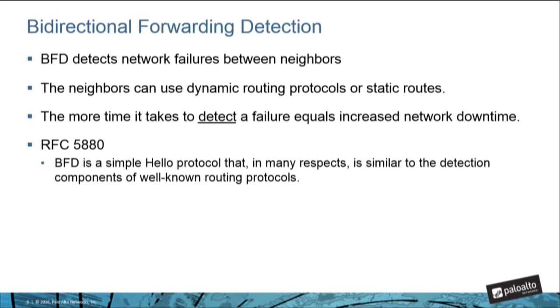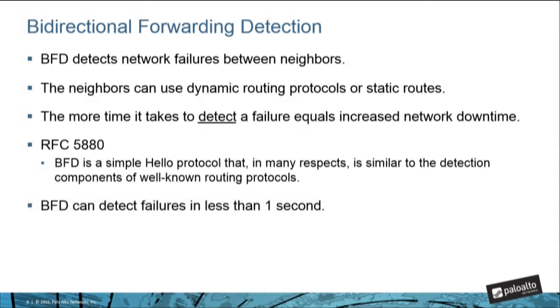This is where BFD comes in. According to RFC 5880, BFD is a simple hello protocol that in many respects is similar to the detection components of well-known routing protocols. Routing protocols can provide pretty quick failure detection timers, but if they're not quick enough for your application, you can use BFD to detect failures in less than a second if need be.